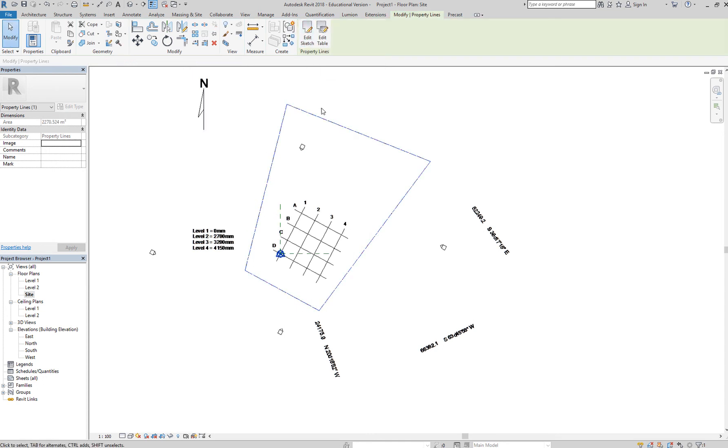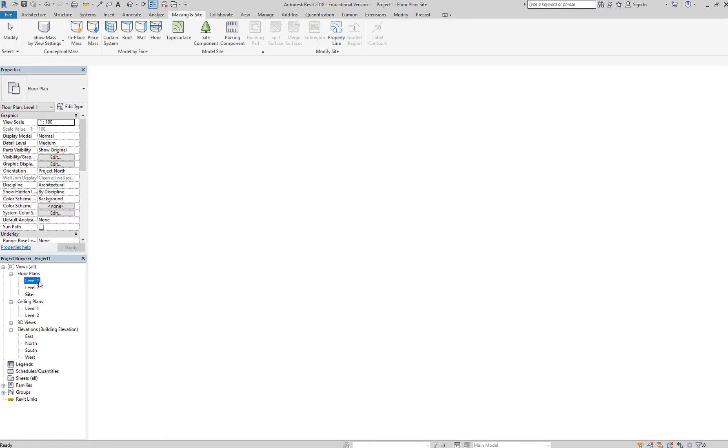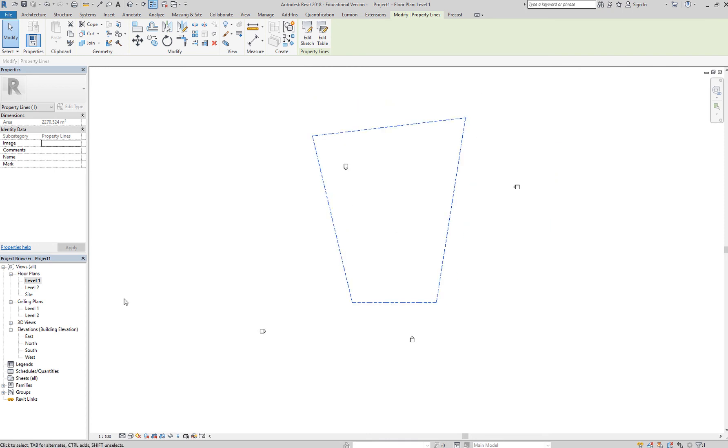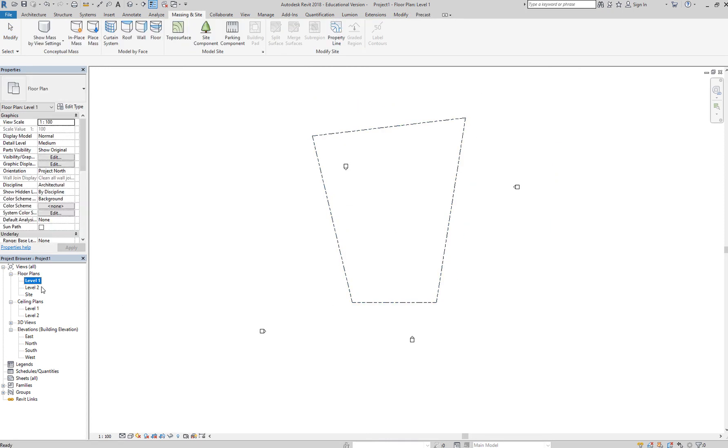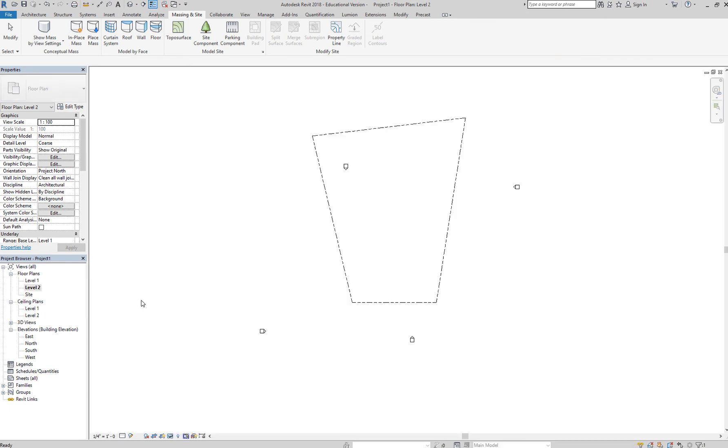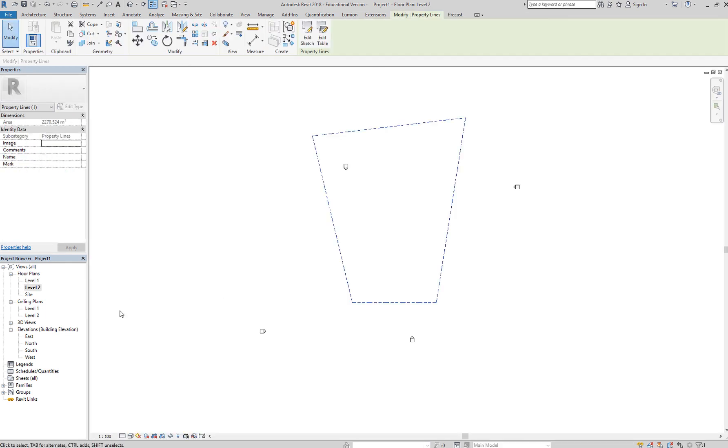And you have created your property line. You can go to your level one, and you can see that indeed you were able to complete your property line. Okay, so level two, you can see your property line.